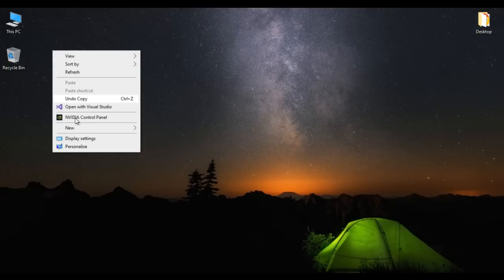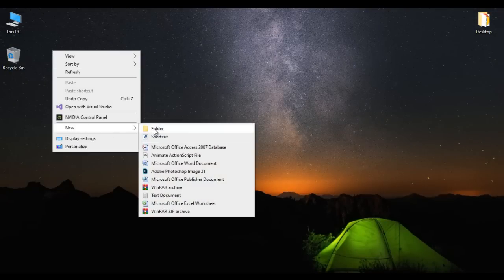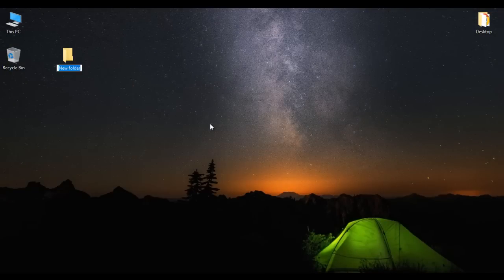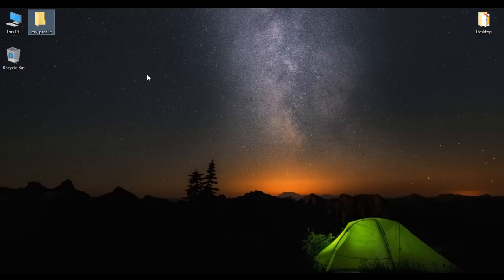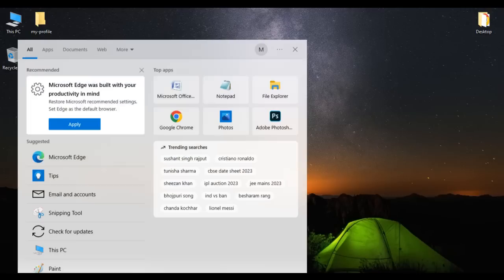I right-click here, say new folder, name it as 'my-profile' and hit enter. I am creating my profile, so I'm going to create one folder called 'my-profile' inside which I put all the resources. I just created the my-profile folder.